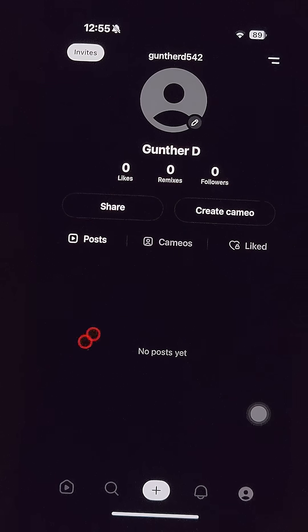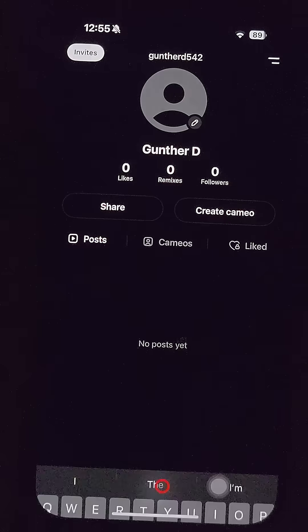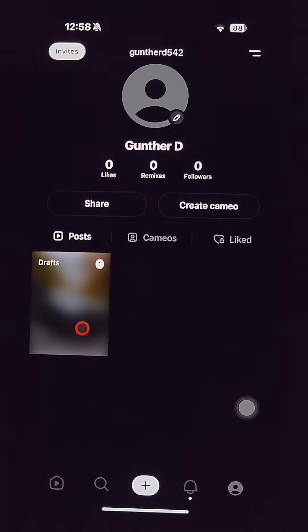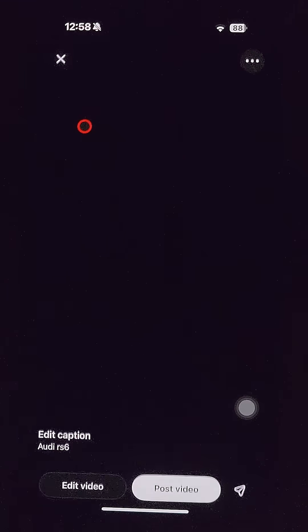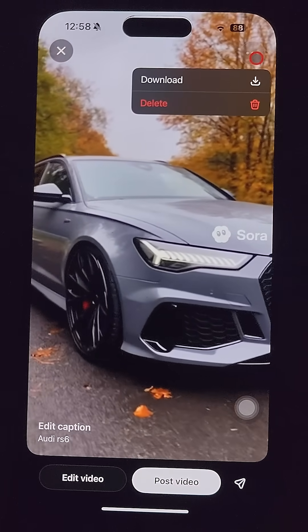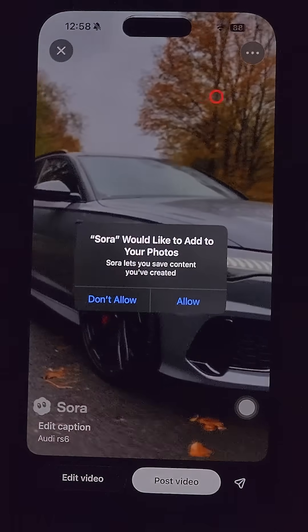You can watch AI videos or create your own. Tap the plus button, enter a prompt, and wait some time. As you can see, it works. You can then post it to your Sora profile or just download it.